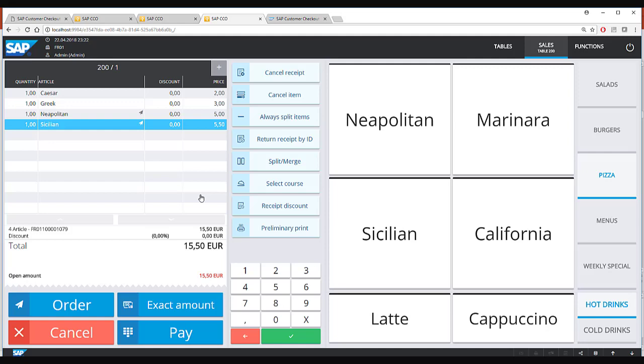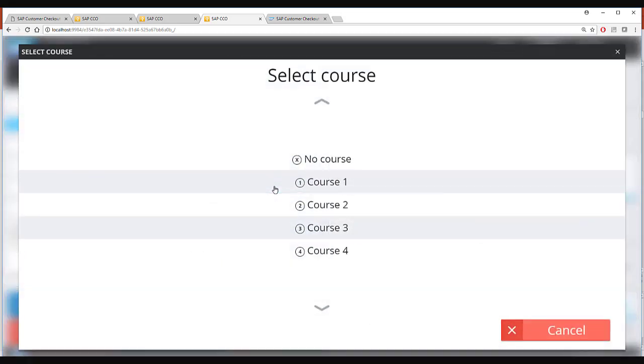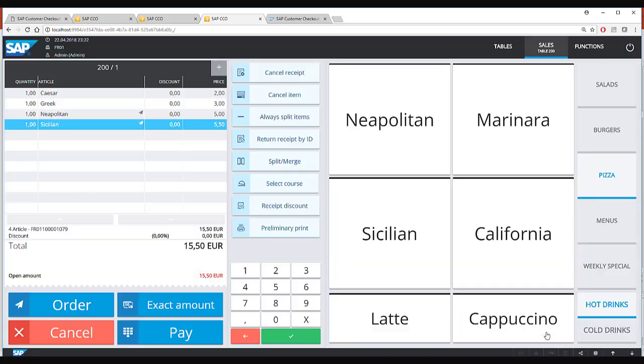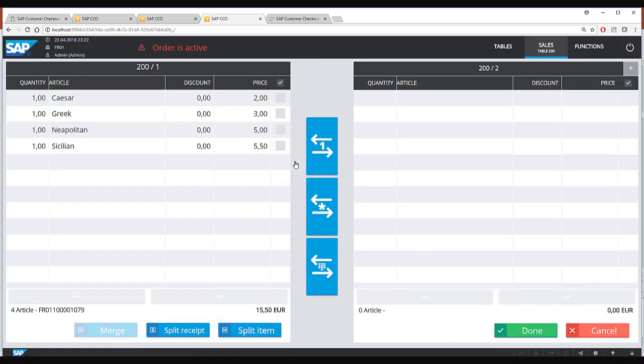Also in the hospitality mode it is possible to select a course for the food item or to split a transaction into multiple transactions.